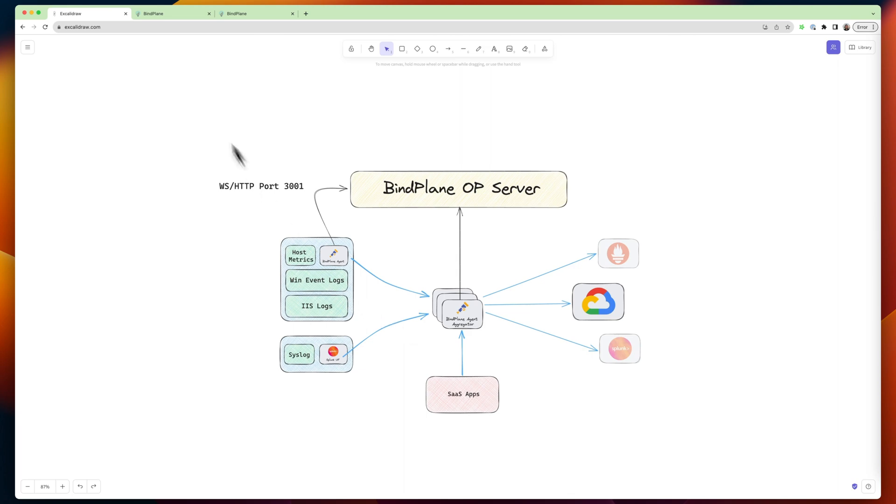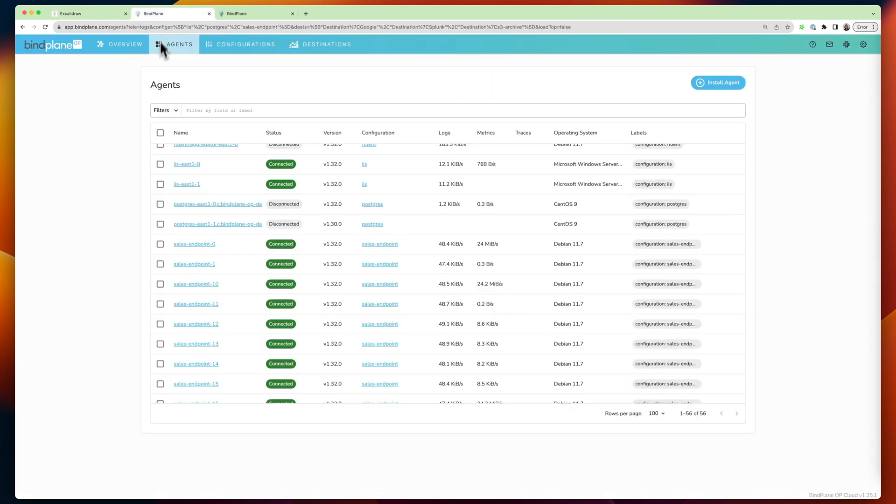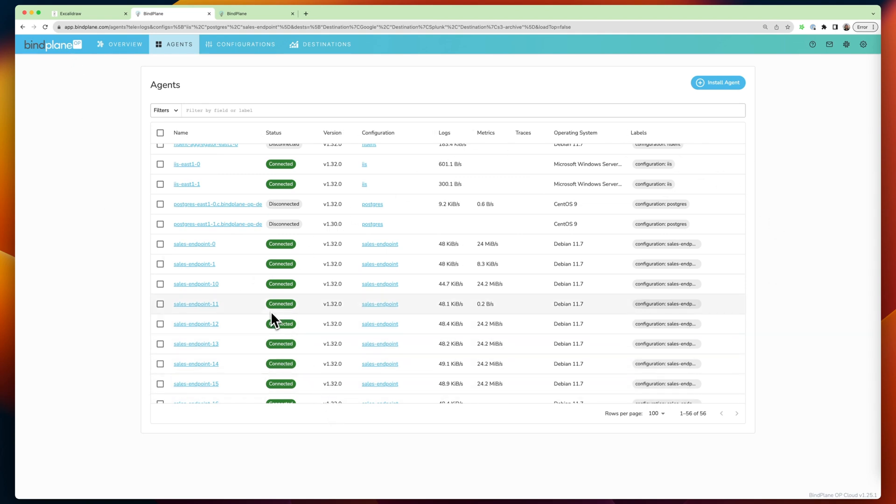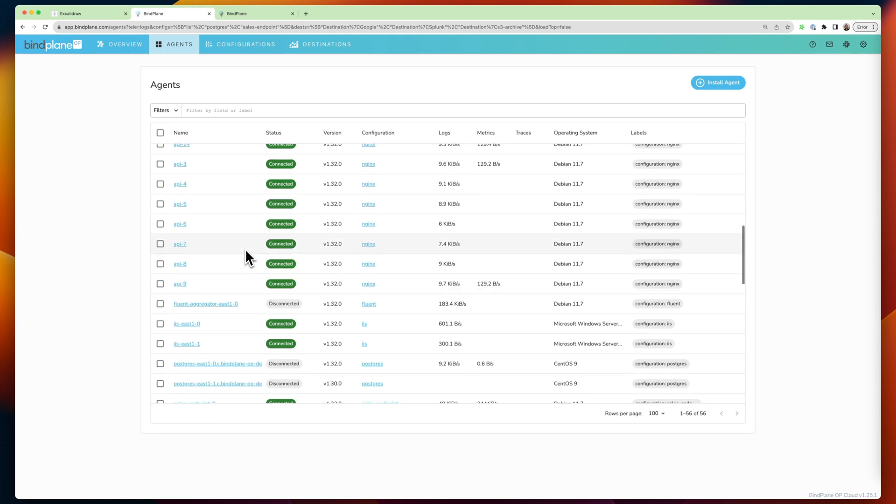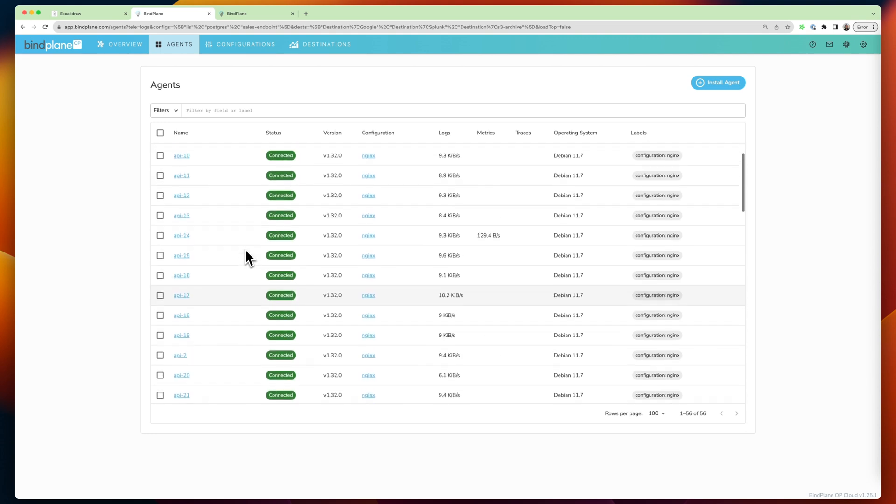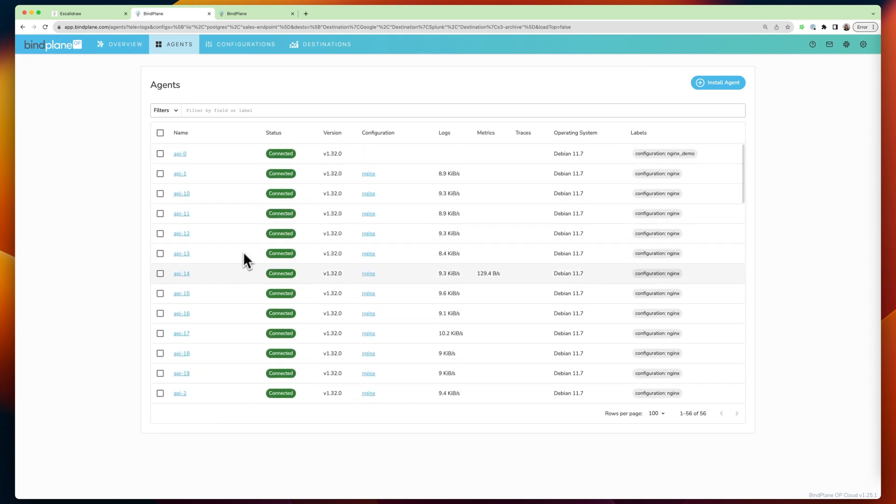And so, if I jump over to BindPlane, this is BindPlane OP. This is the server, and I'm looking at a table of all of the agents that are connected.